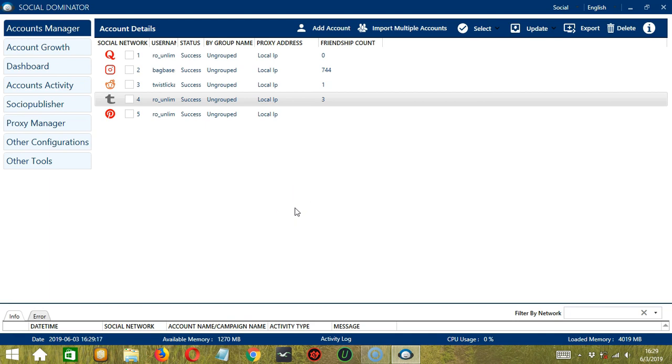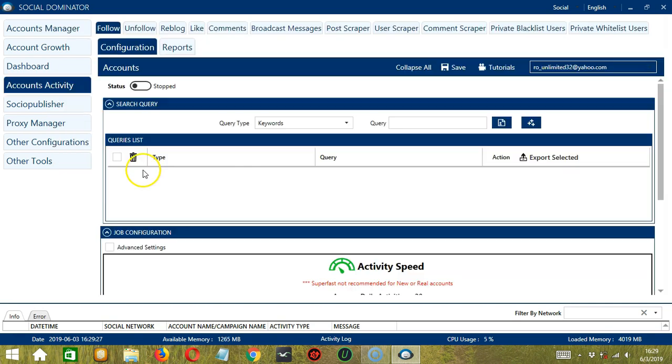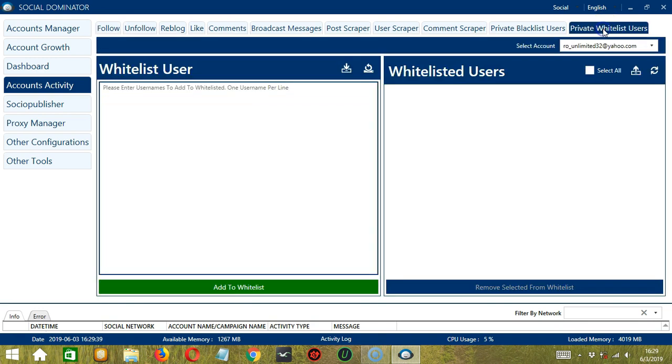Let's start with the Accounts Manager screen from where we can navigate to configure the accounts. To do that, right-click on your Tumblr account and hit Go to Tools. This will take us to the Account Configuration screen. You can also see the available activities which can be automated on Tumblr through Socinator. Let's click private whitelist users.